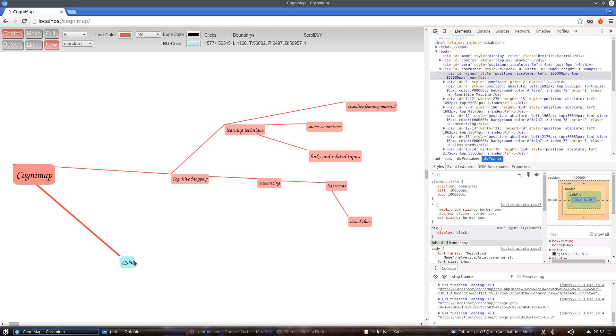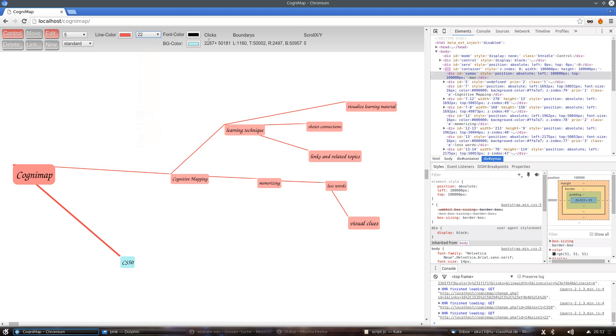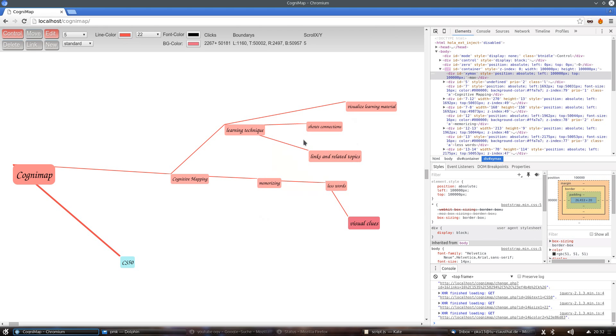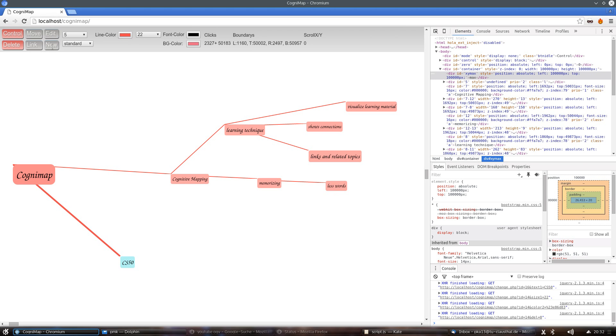As you can see here, you can also edit elements by clicking on them, changing the size, changing the background color. Also you can easily delete an element and also move them.